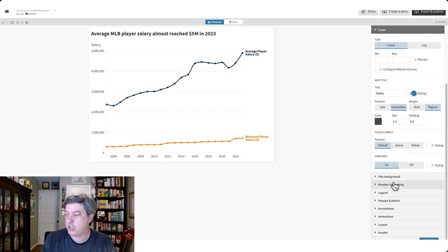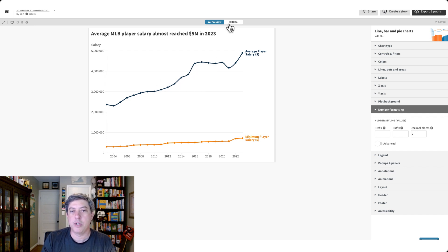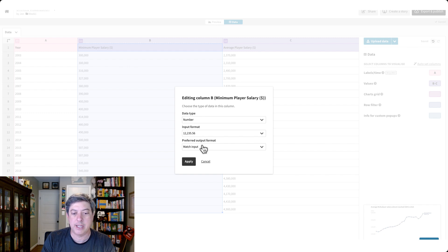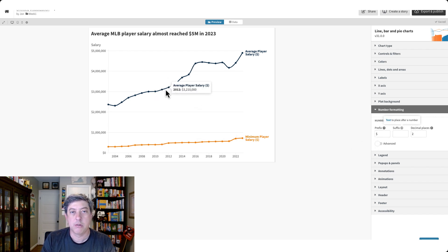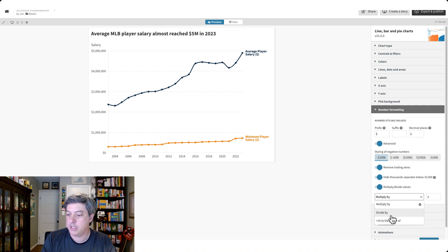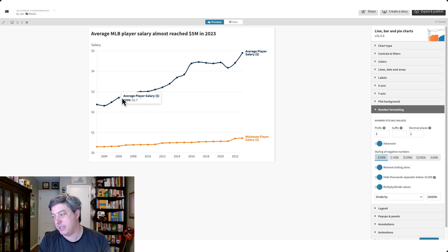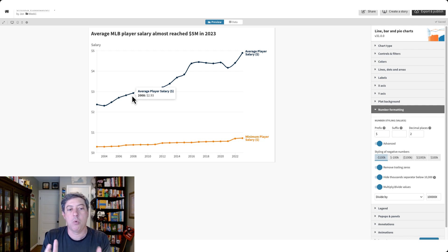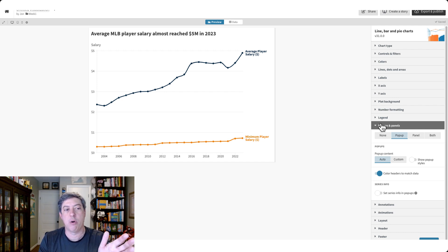I want to do two things with number formatting. First, I want these values to show as dollars — there's no option in the data tab to add a dollar sign in Flourish, but we can add a prefix, so now all values will have a dollar sign in front. Second, I don't think we need all the millions, so let's divide by a million. You'll see the values become cleaner, though the pop-up tooltip will also show the divided value. You can't really control how numbers are formatted in one place versus another, and that can be an issue.